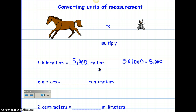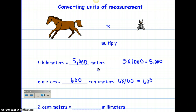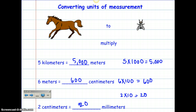Now I'm going to go from meters to centimeters. Do you remember how many centimeters are in a meter? It's 100. So I'm going to take 6 times 100, and that's going to give me 600. So there are 600 centimeters in 6 meters. Now dropping down to millimeters — how many millimeters are in a centimeter? That would be 10. So I'm going to take 2, multiply that by 10, and that gives me 20. There are 20 millimeters in 2 centimeters. Each one of these goes up by 10, so it's multiplying by 10 every time you go up to a larger unit of measurement.